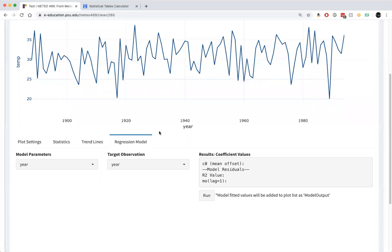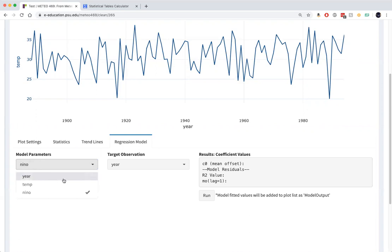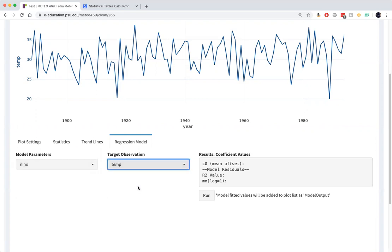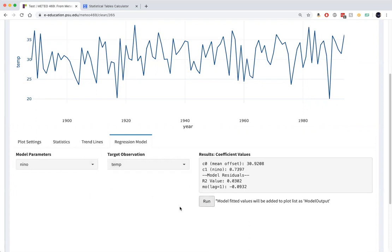Now our regression model is going to use the Nino 3.4 index as the independent parameter and the temperature as our dependent variable. We'll run the linear regression.